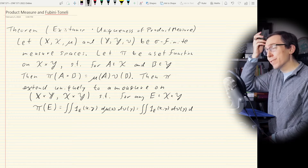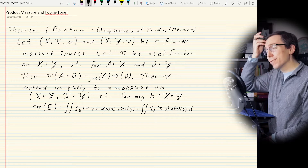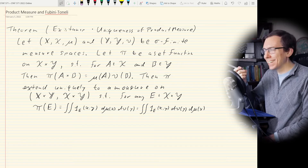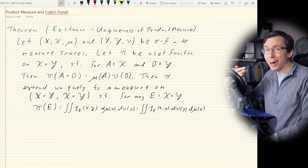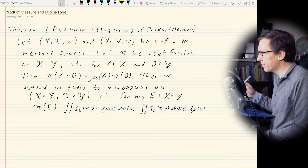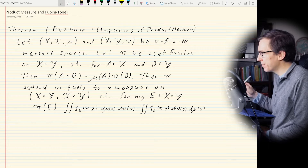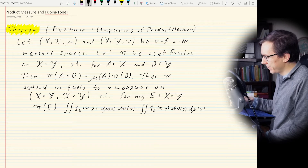That should give you a pretty good hint at how we'll prove Fubini-Tonelli: going from an indicator function to a measurable function will probably use monotone convergence. But we need to prove this theorem first. Let me highlight this in bold yellow — this is what we want to prove.